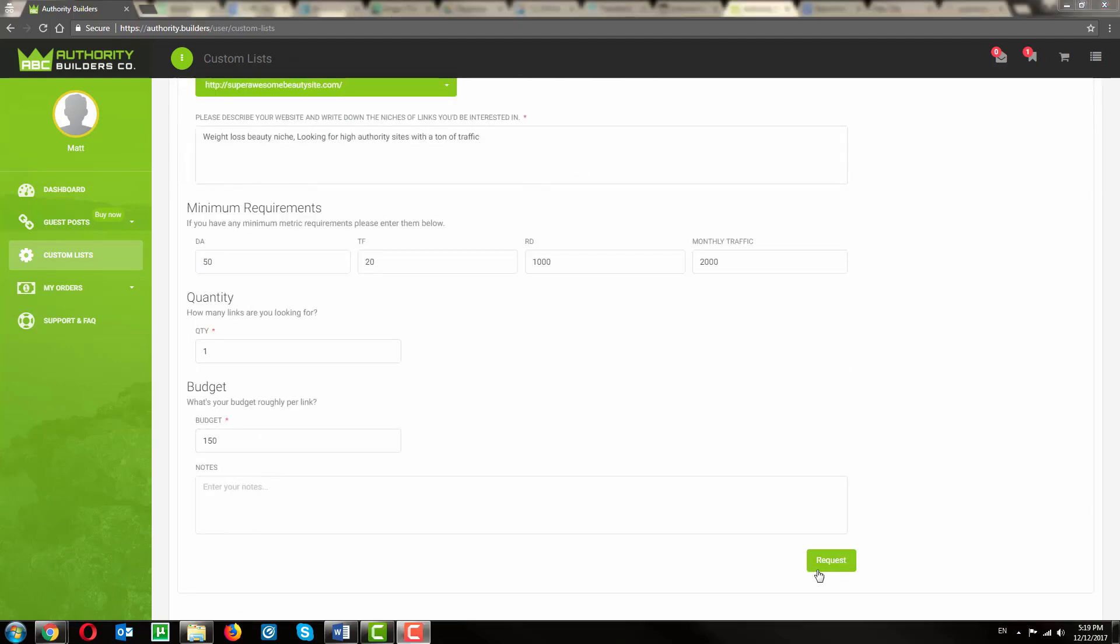And now, an Authority Builder's staff member will handpick sites that we think are best suitable for your site based on your exact specifications. We'll follow up with you via email.